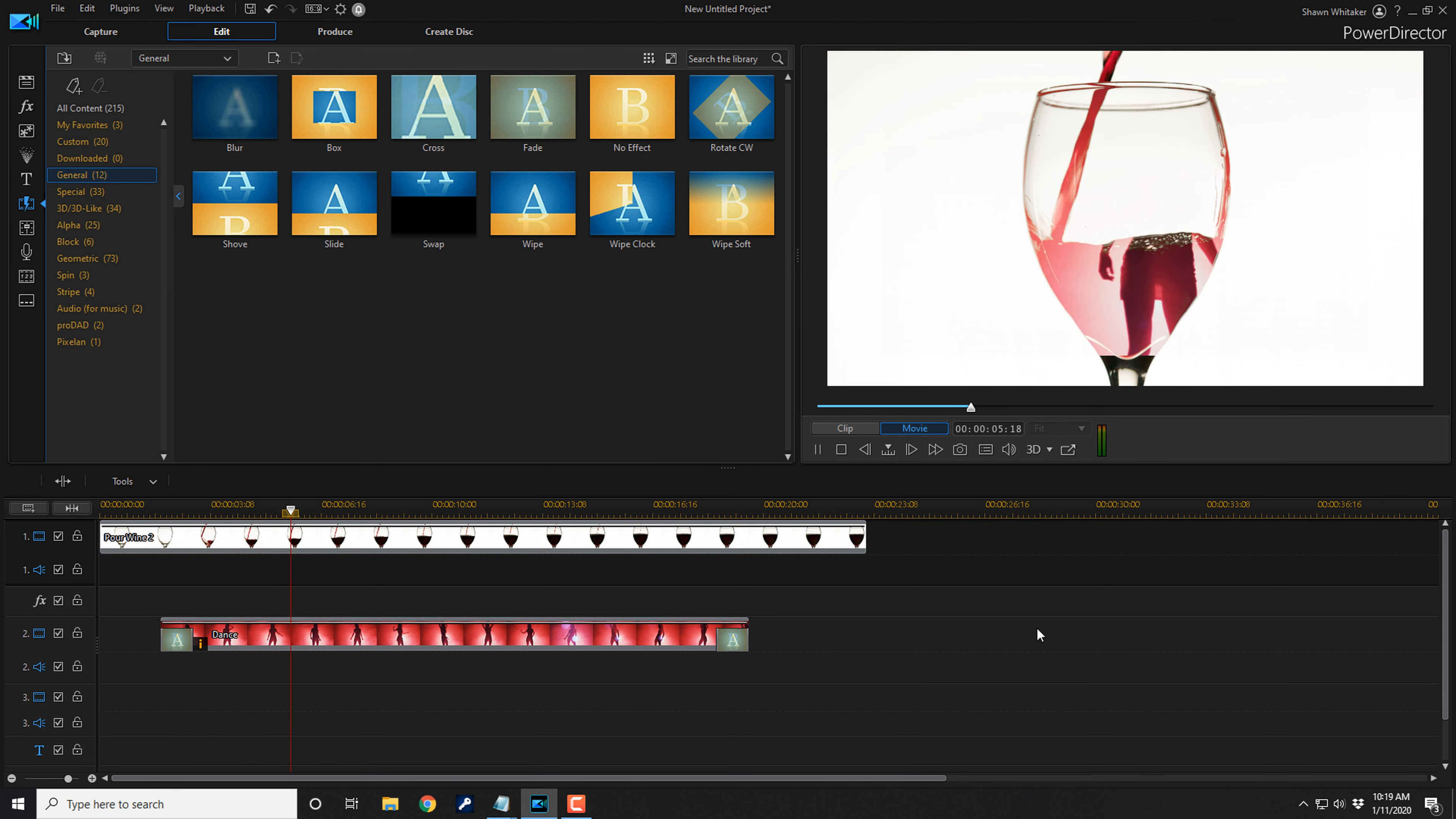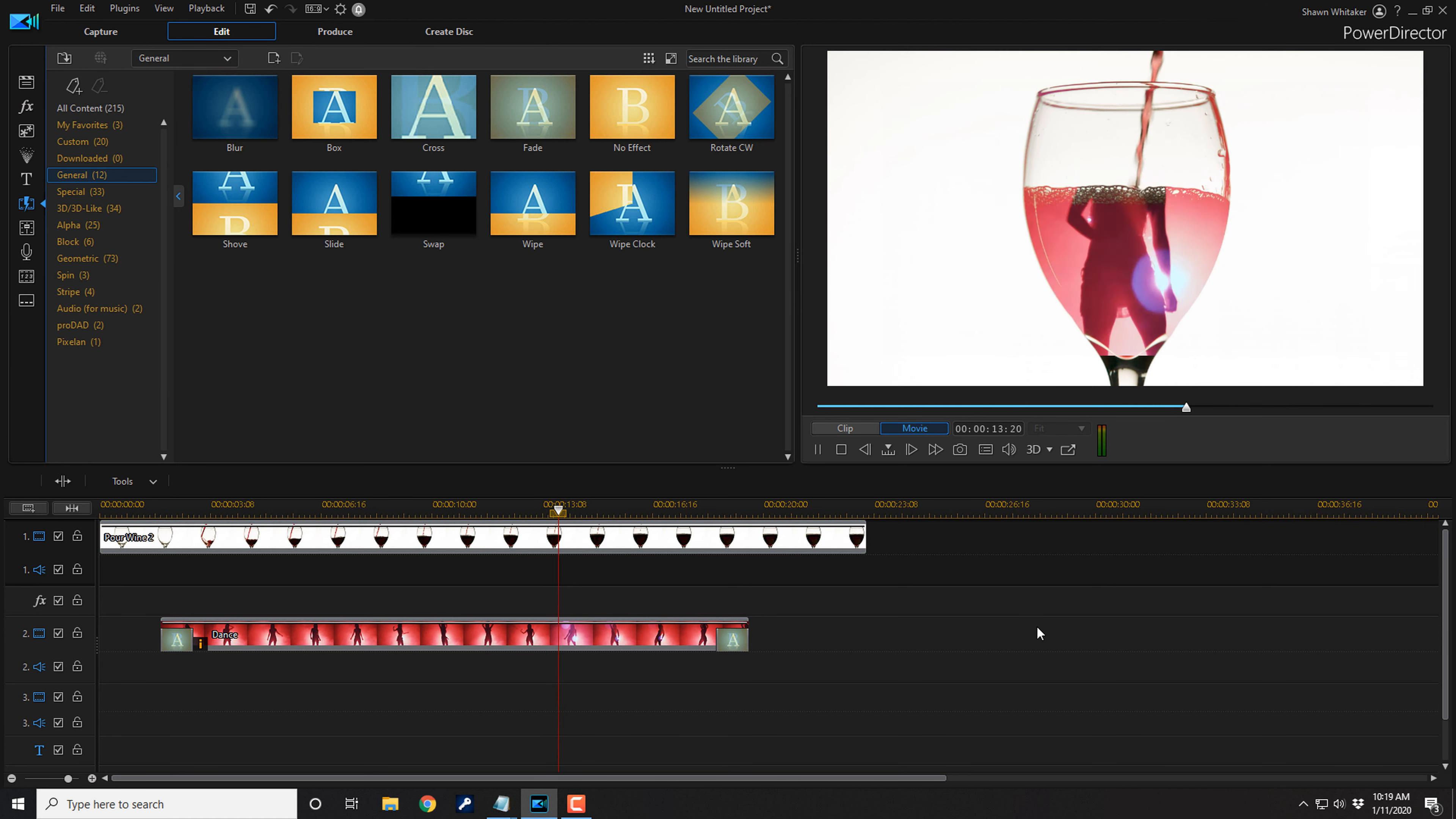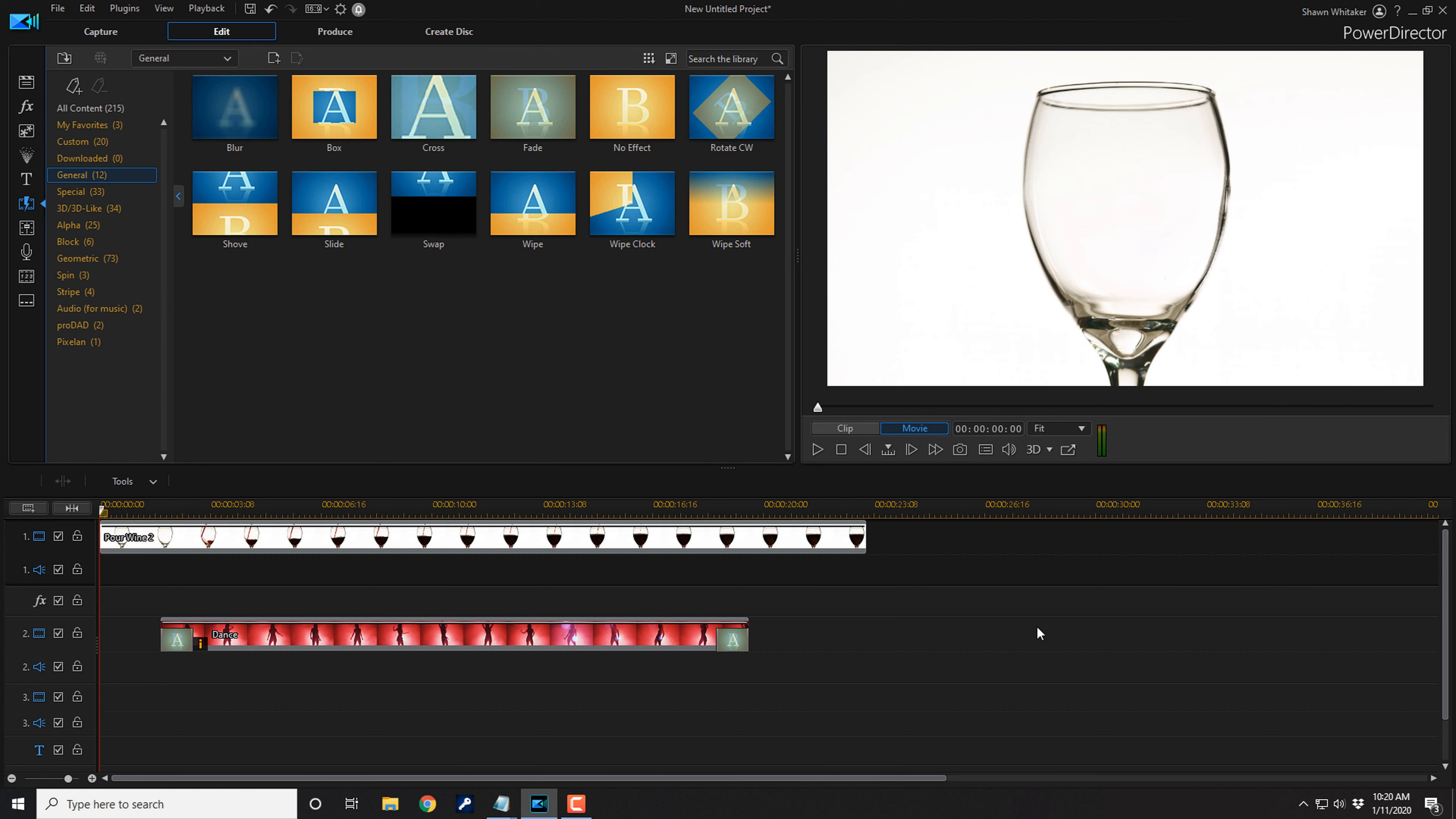And that's how you make the Drink Pouring Effect in PowerDirector 18 and PowerDirector 365. If you decide that you like PowerDirector and you want to buy or upgrade to the software or purchase a 365 annual subscription, I'll leave some links in the video description. Don't forget to drop me a comment and a like down below. Thanks for watching. We'll see you again soon.